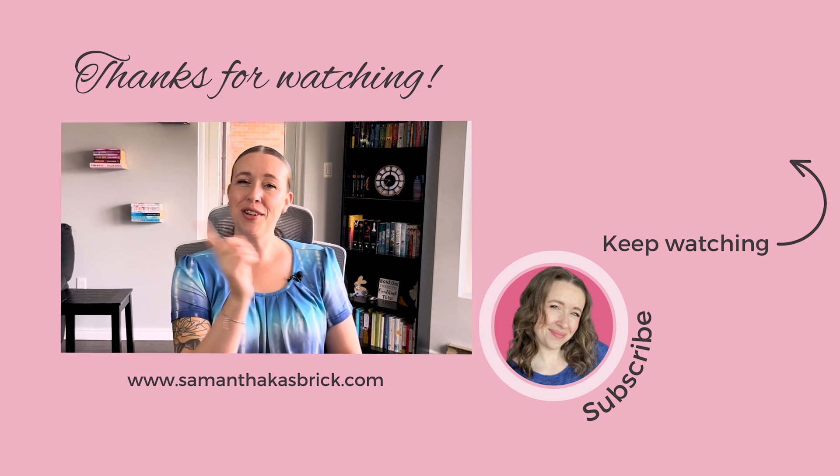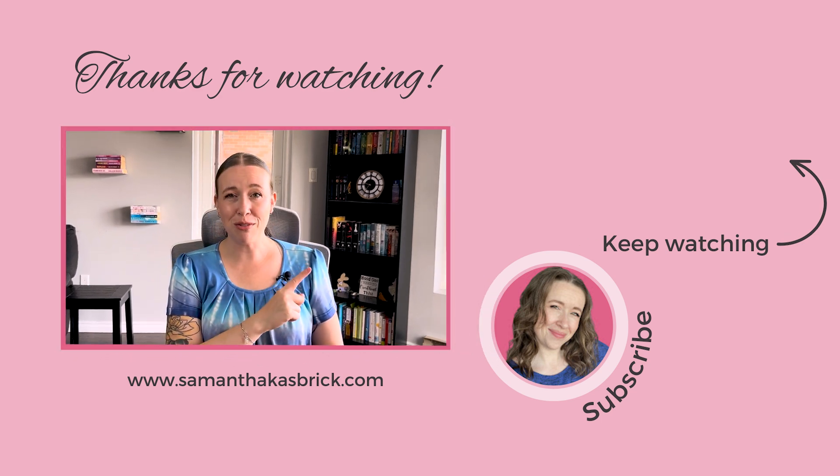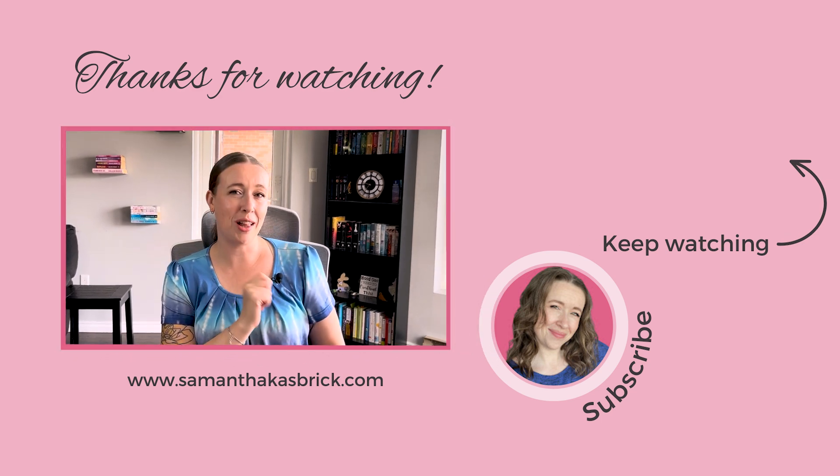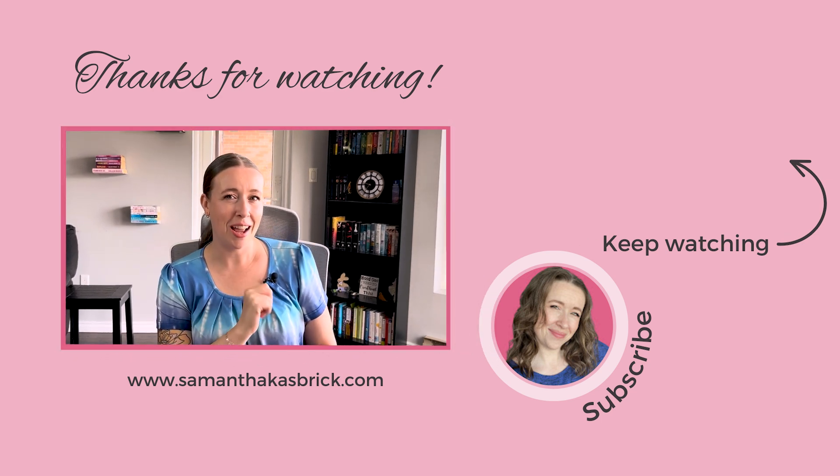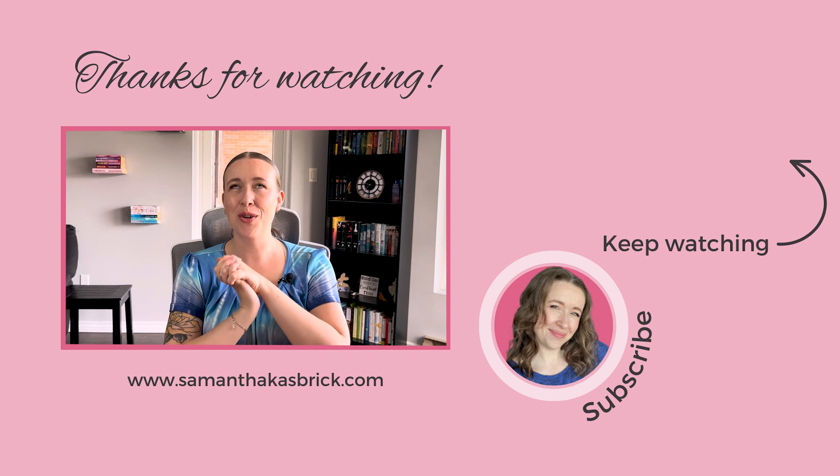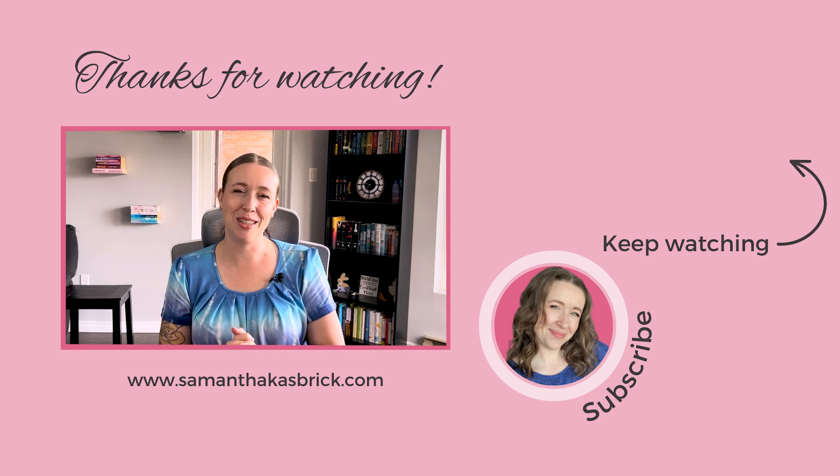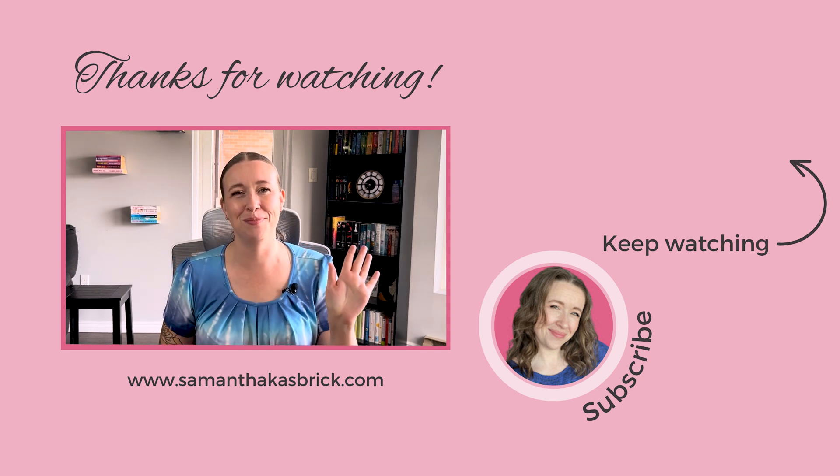Yay. Alright, next click over to this video to see my top five tools for client management. I hope this video was helpful for you. Thank you so much for watching. I will see you next week. Bye.